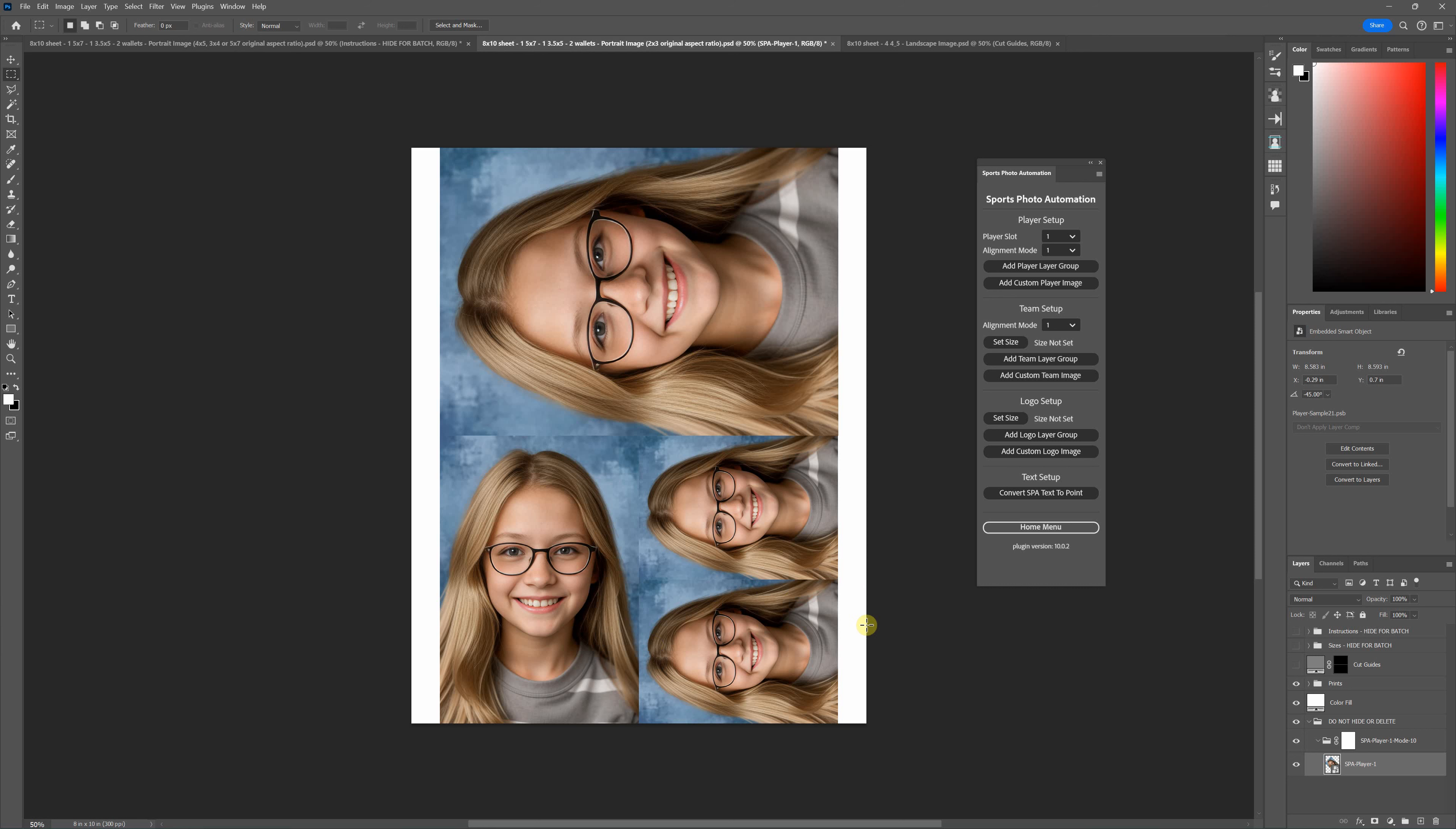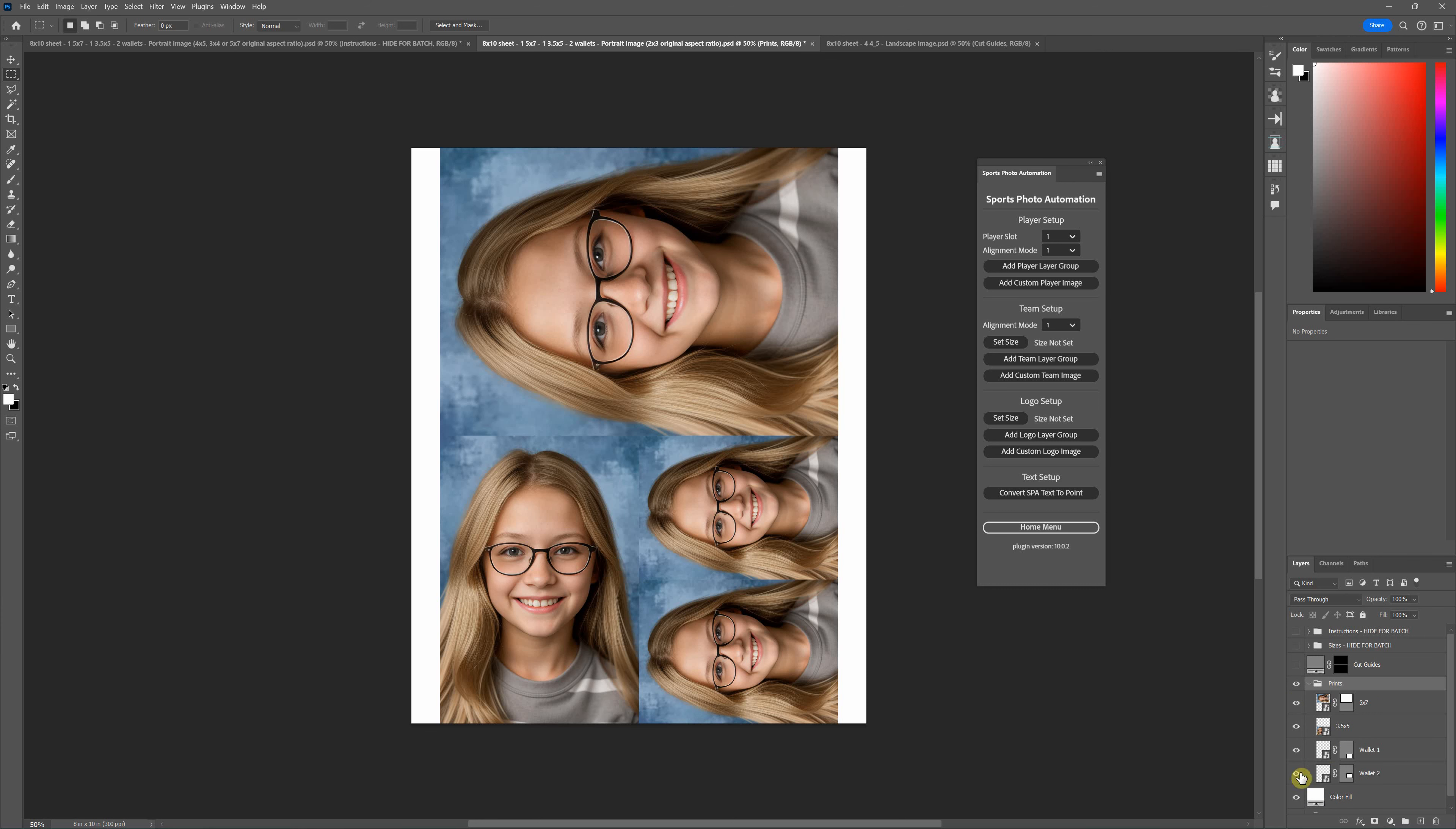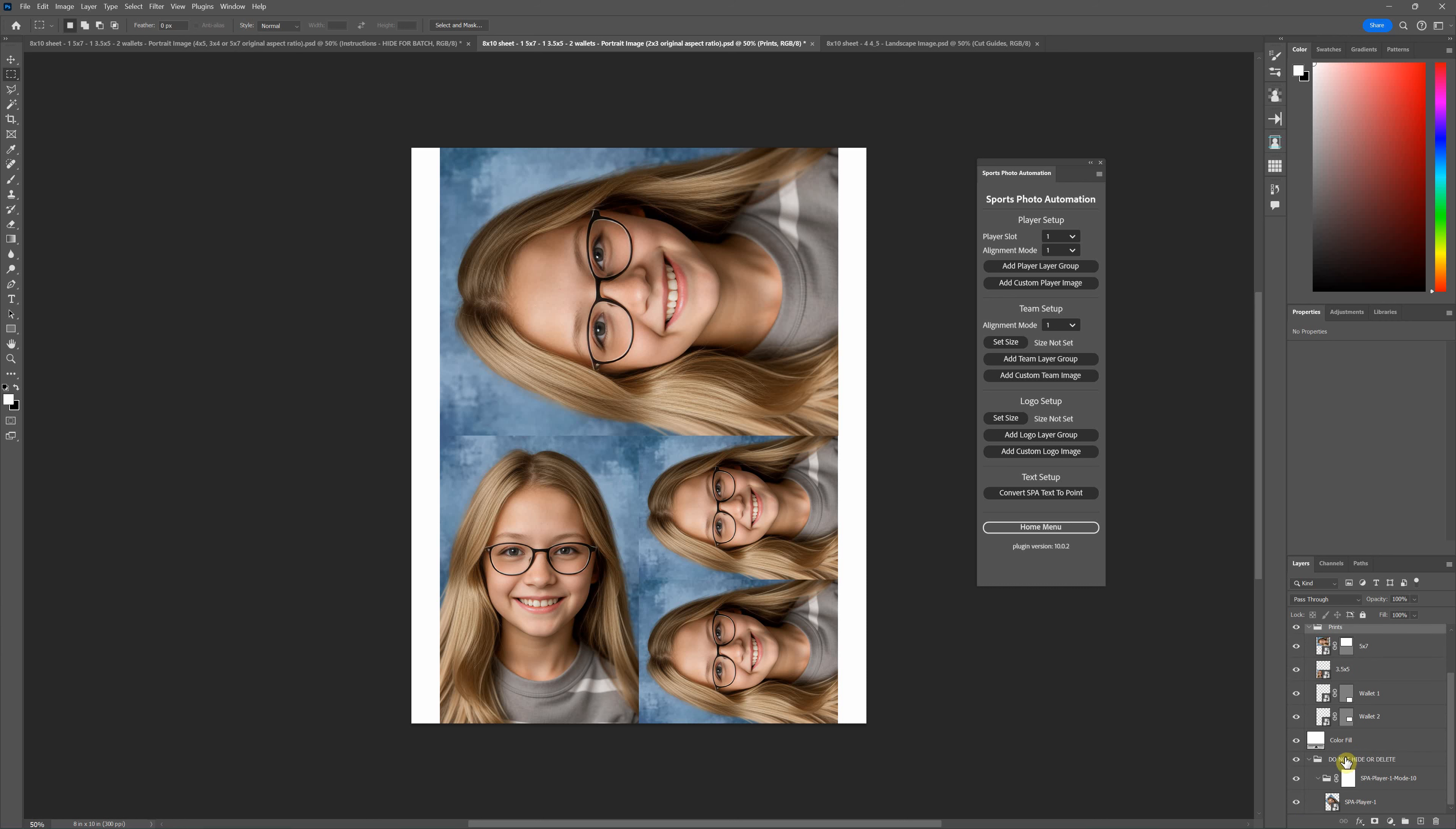This is pretty basic how it works. This just works on a duplicated smart object. If you look in the layer panel, the SPA player one layer, you don't actually see that in the final results. So if I hide the prints folder, you see that under the prints folder we've got all of your images, but none of those are the SPA setup layers.